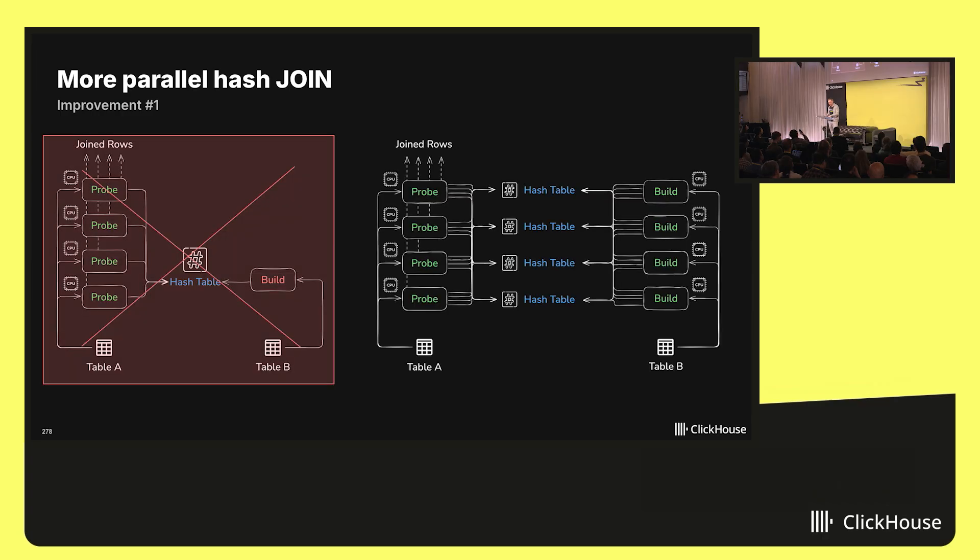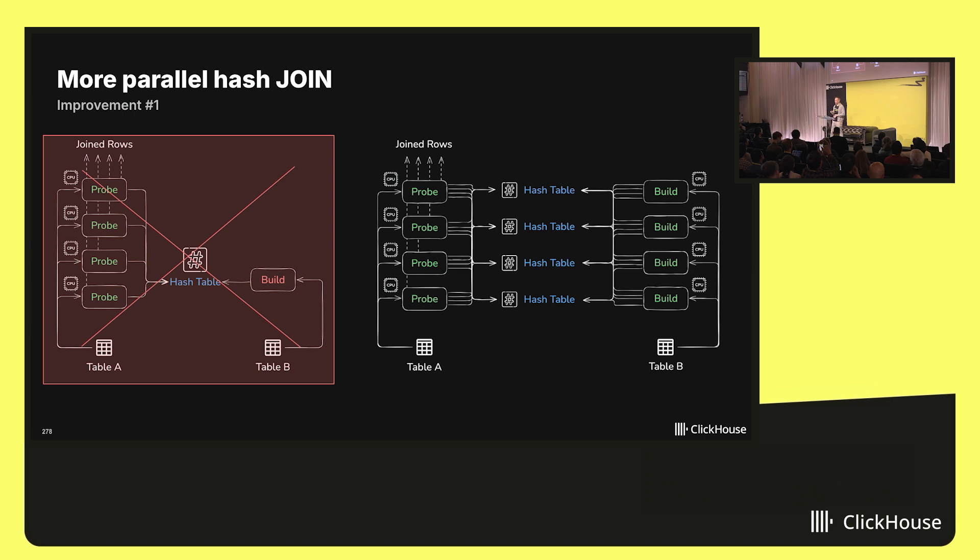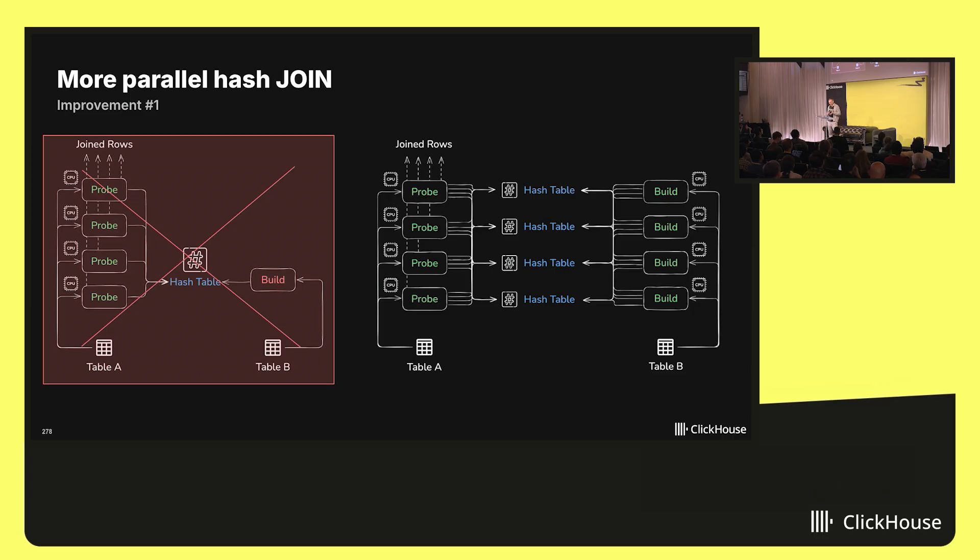We optimized the hash join algorithm such that the build phase is now also fully parallelized. The way this works conceptually is that the single big hash table is now split into multiple smaller ones. It's still true that in the build phase, only one thread can write a hash table at a time, but the restriction applies to each of the hash tables individually.